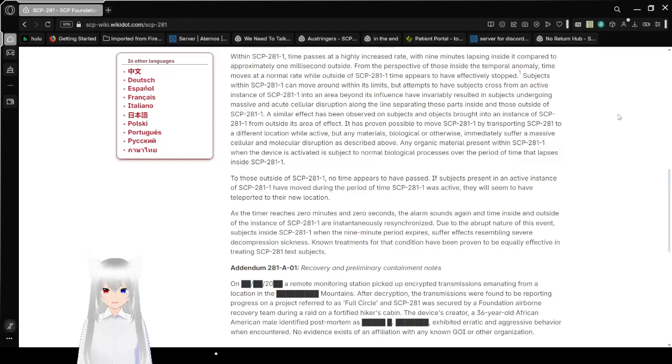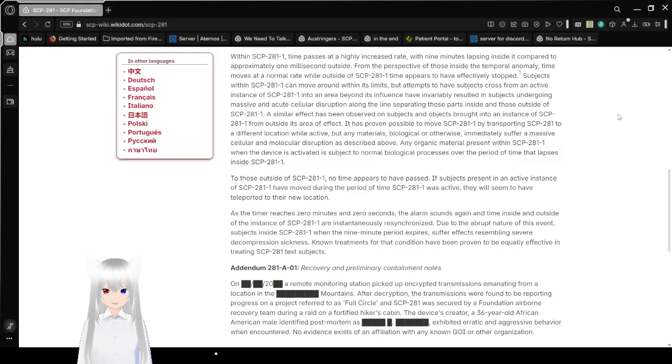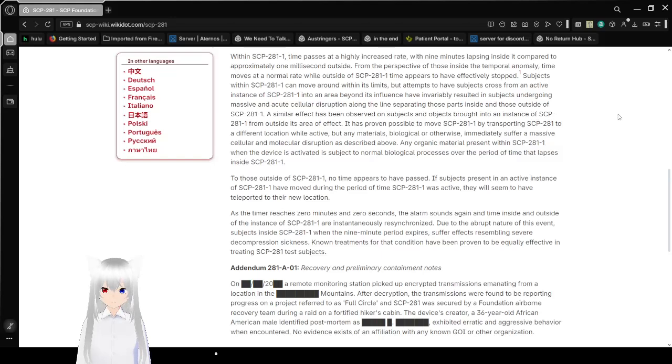It has proven possible to move SCP-281 by transporting SCP-281 to a different location while active. But any materials, biological or otherwise, immediately suffer a mass cellular and molecular disruption as described above. Any organic material present within SCP-281-1 when the device is activated is subject to normal biological processes over the period of time that elapses inside SCP-281-1.